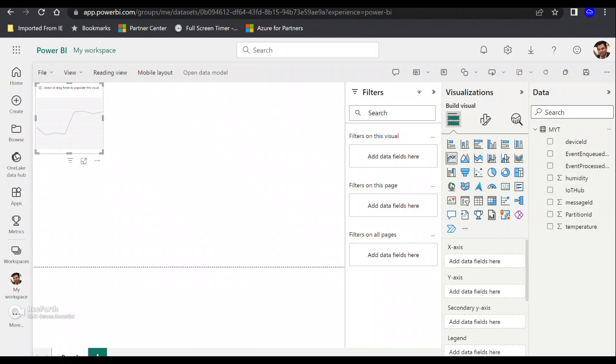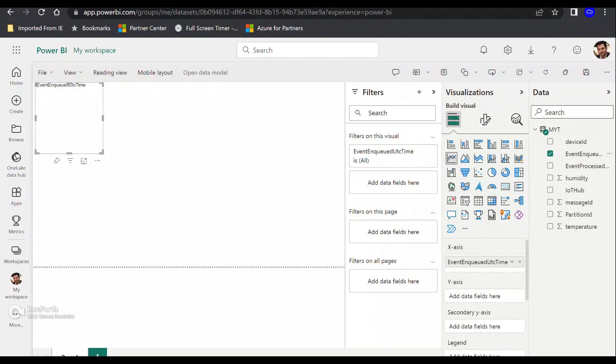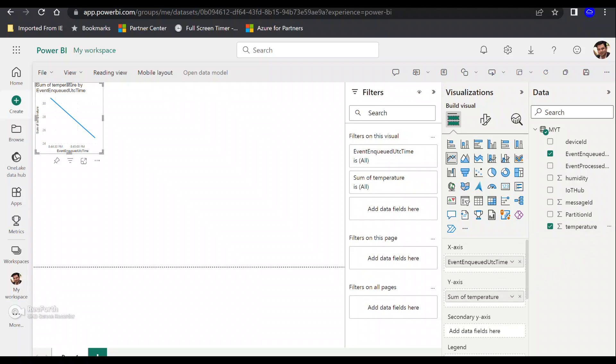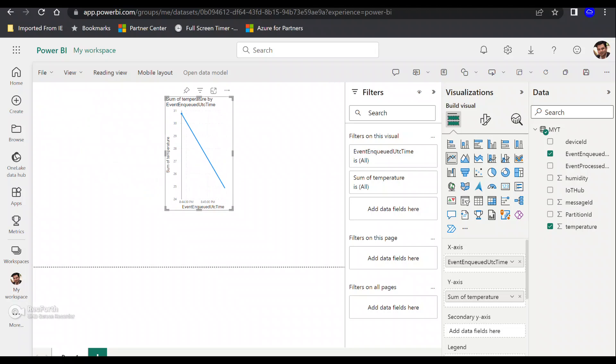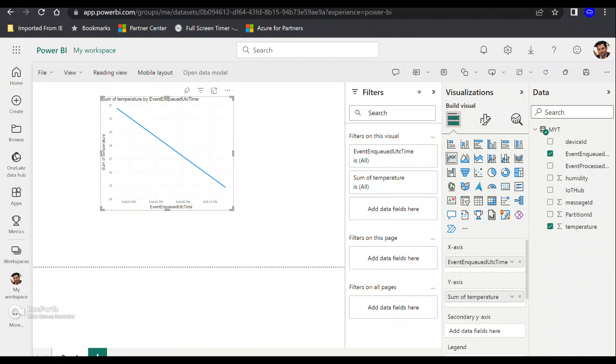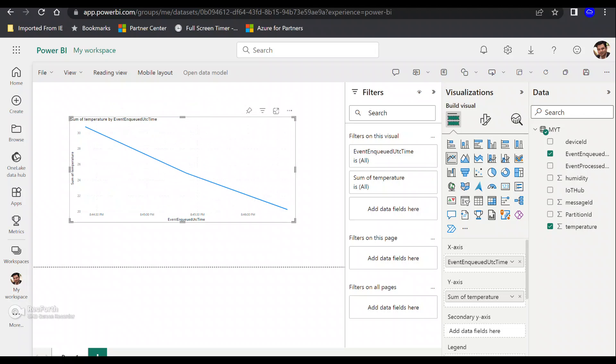Let's add certain fields. Let's say we add temperature on the X and Y axis. On the X axis, I'm going to use this option, and for the temperature, I'm going to add that to the Y axis. If you want, you can always expand this.